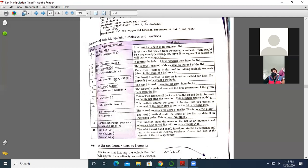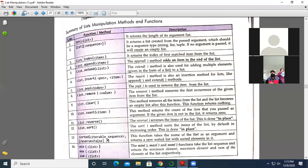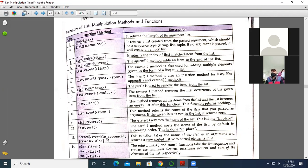One by one I will explain them again. The first is the len function — it is used to find the length of the list, meaning the number of elements in the list. Next, list() is used to convert a value into a list. For example, if you write x = list('army'), then x will become a list containing 'a', 'r', 'm', 'y' as values. list.index() returns the index of the given item.